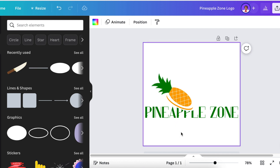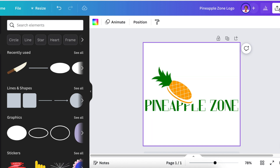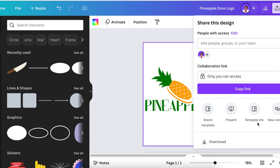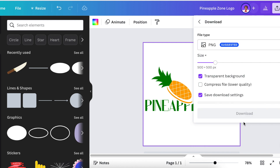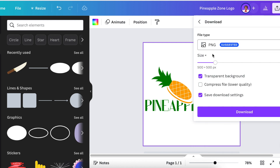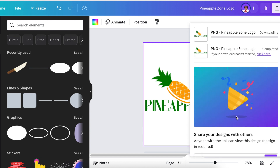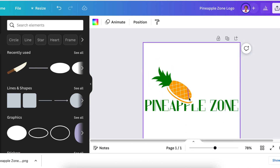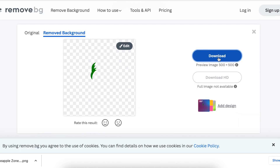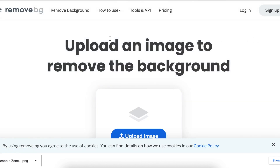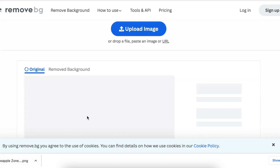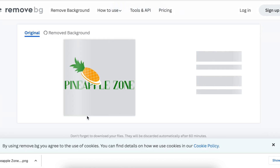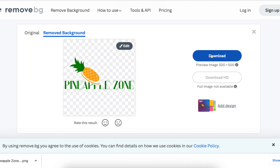The pineapple zone logo is done and dusted. We're going to download it as a transparent background — go to Share and Download. Note that Canva has removed the functionality to strip white backgrounds, so we're going to go to remove.bg, drop our design there, take off the extra space, and download it.